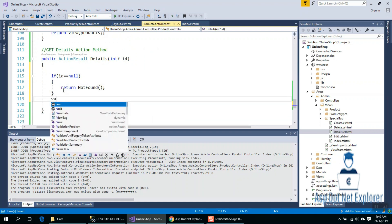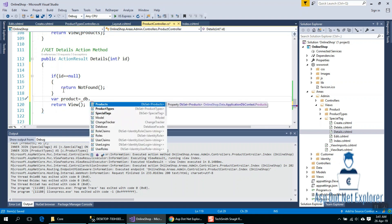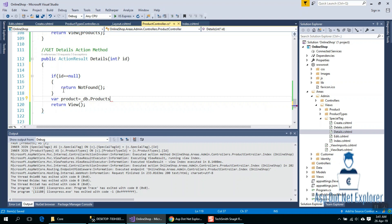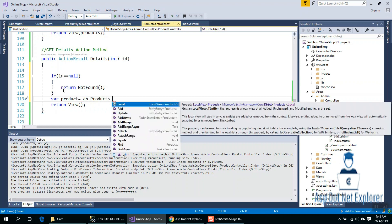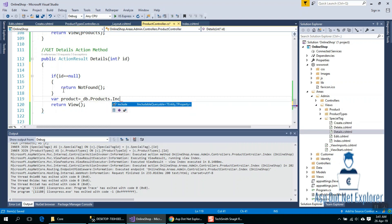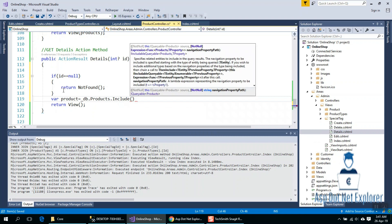Otherwise, var product equals db underscore Products dot Include.